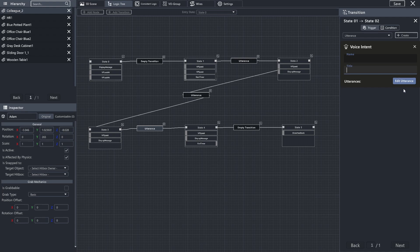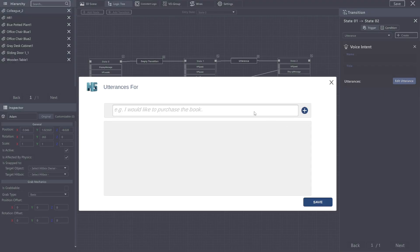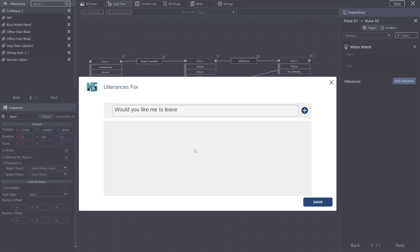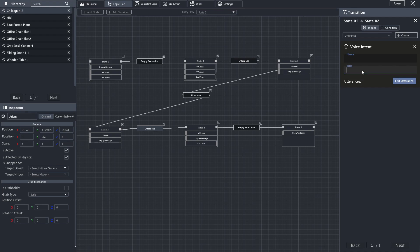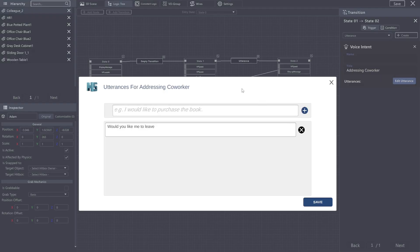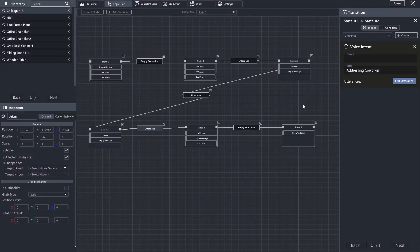In this case, I would go with, would you like me to leave? Where we are addressing the other coworker where this conversation is about. Addressing coworker. Okay, so you can see this is addressing coworker. We can add as many if you want, but I'm just going to add the one.